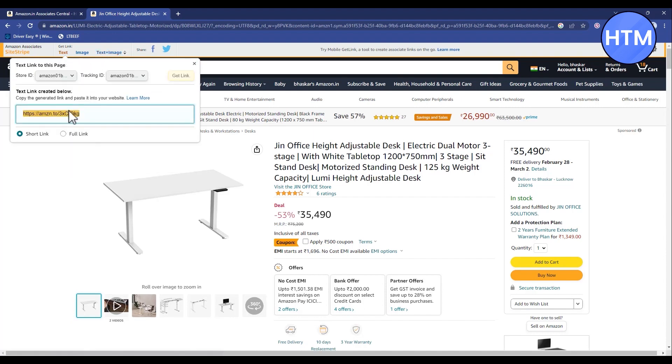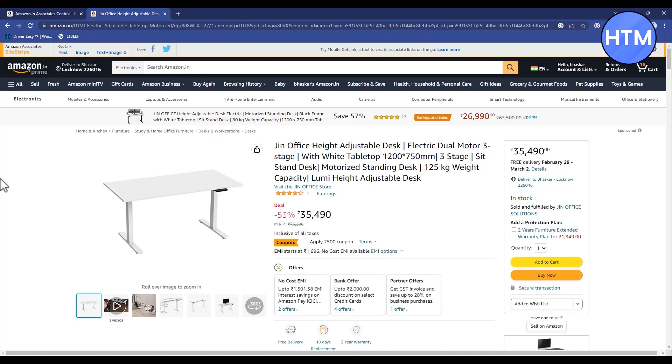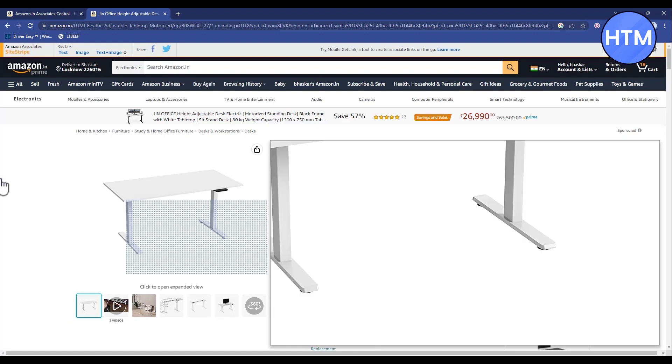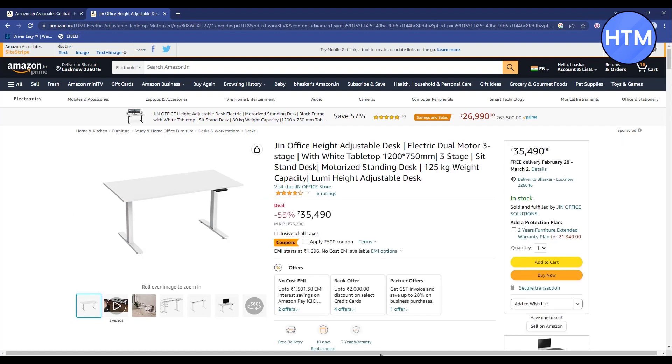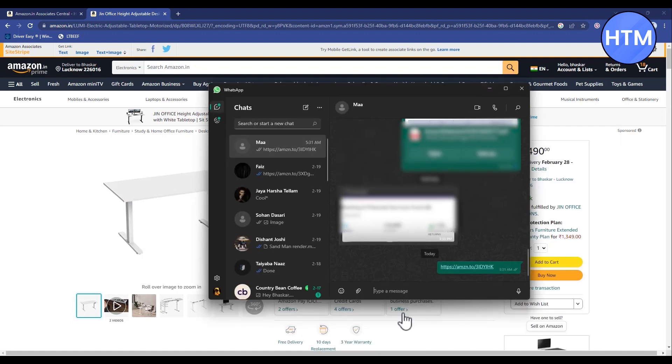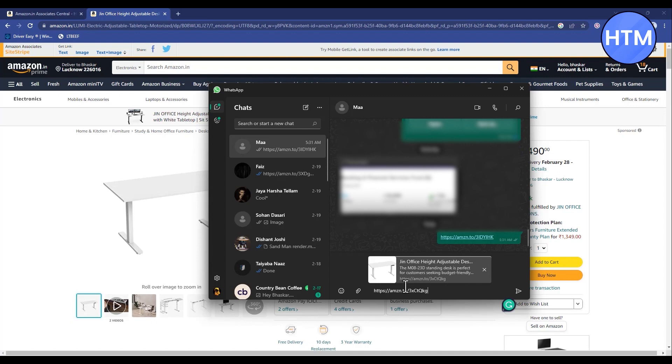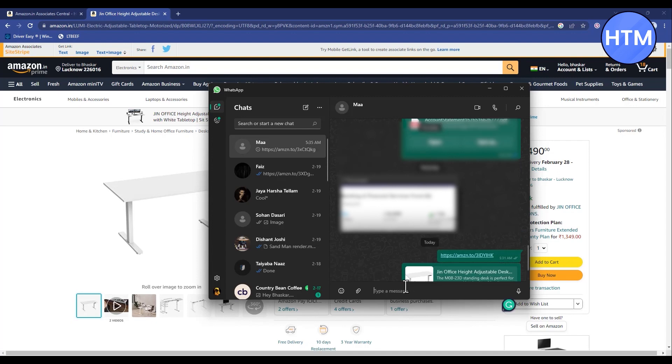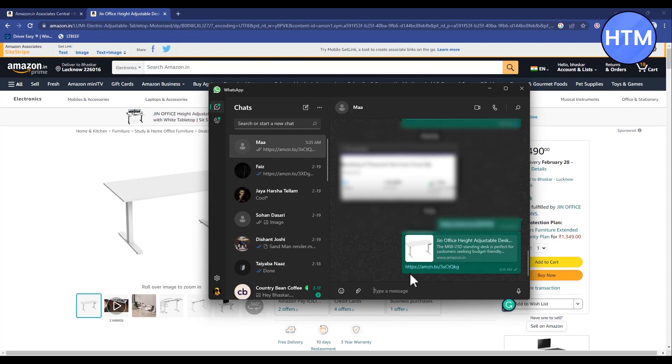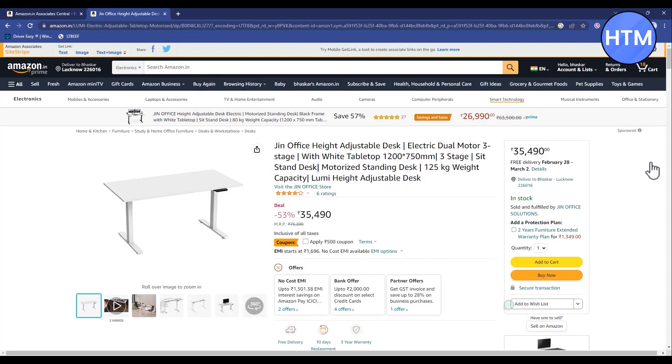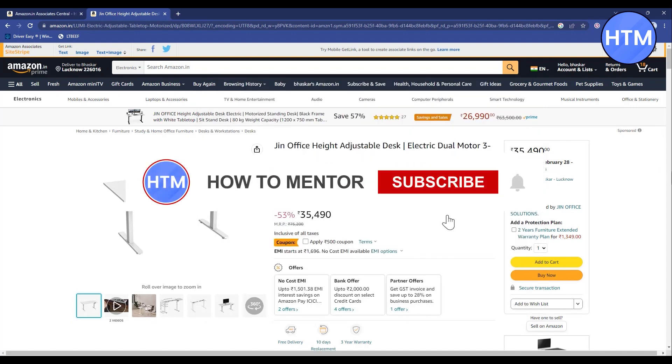After getting the link, all that's left for you to do is share this Amazon associate link. You can share this from your YouTube or website, or even directly from text message. Let me show you - just enter the link and send it. That's it.